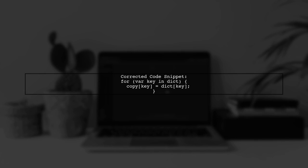To copy key value pairs from one dictionary to another, we can use the assignment operator. Let's modify the code to use bracket notation instead.